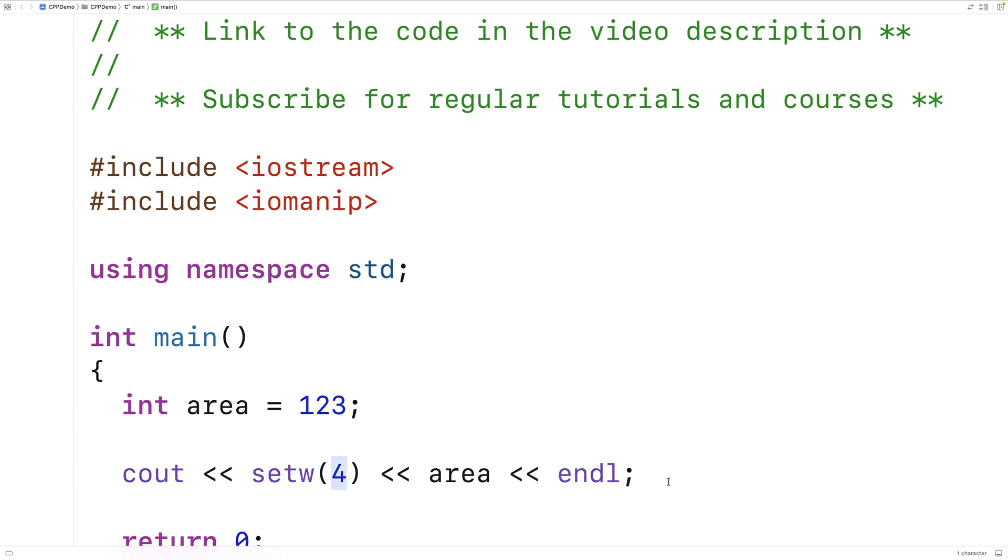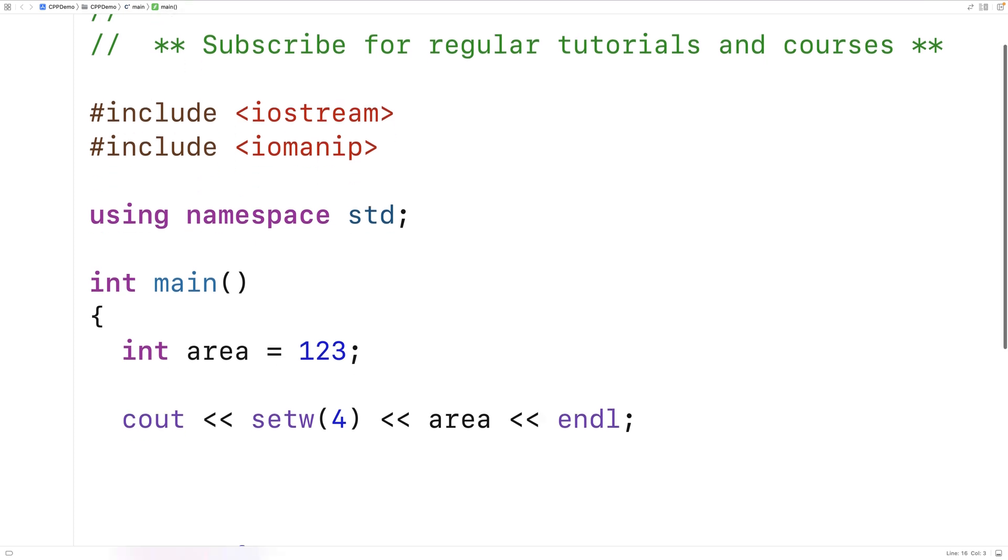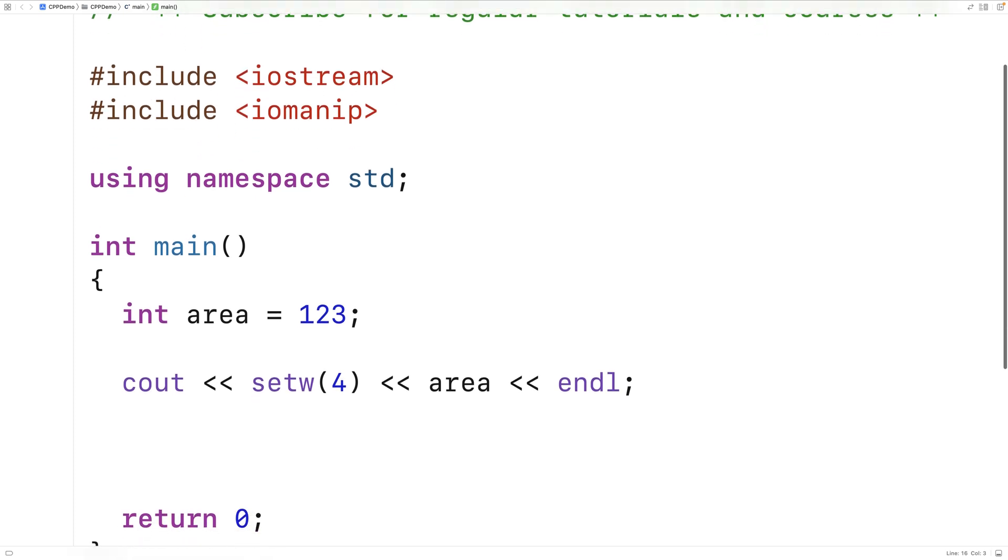Just so we can see the effect, I'm going to output 12345 below this. So on the next line, we'll output 12345 followed by an endline. And we'll save and run the program here.